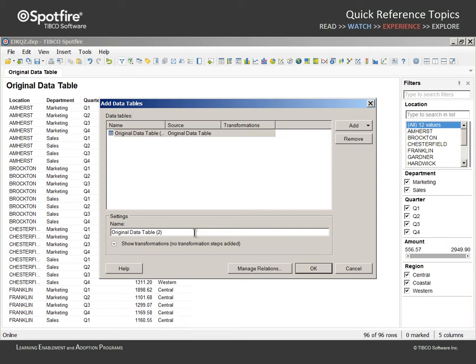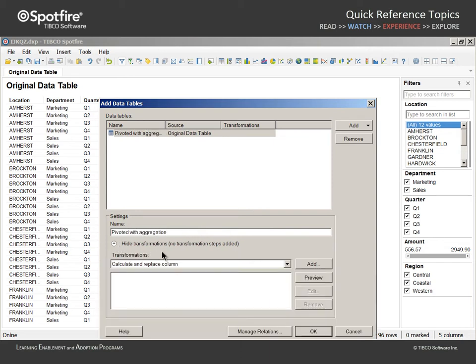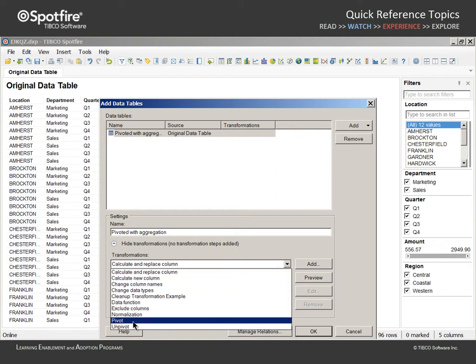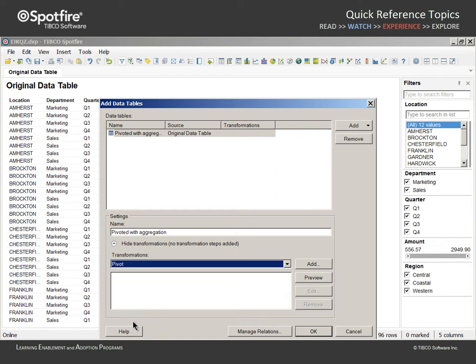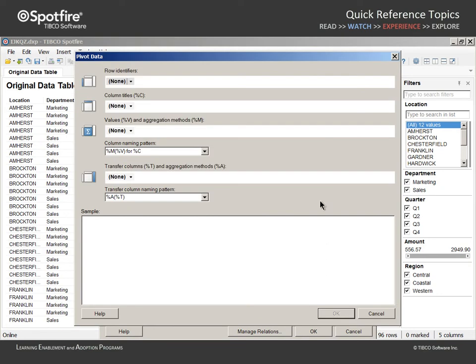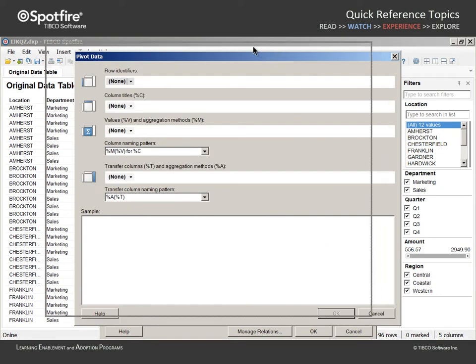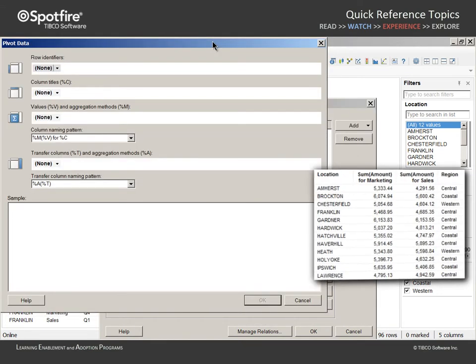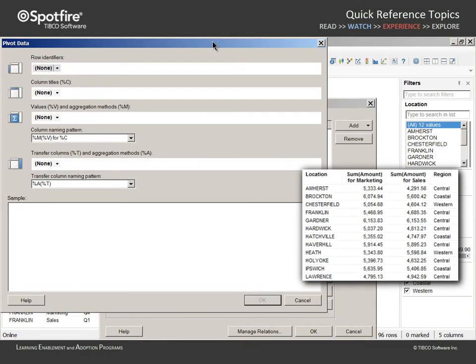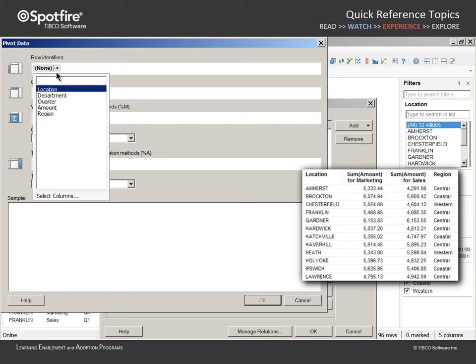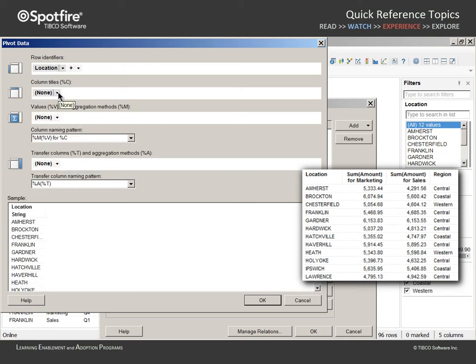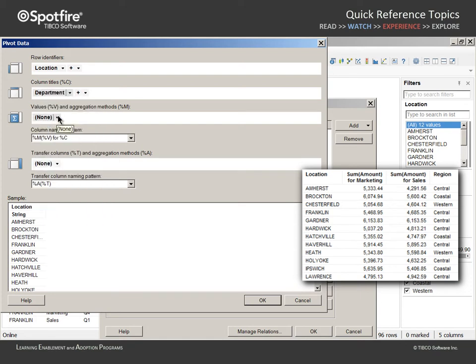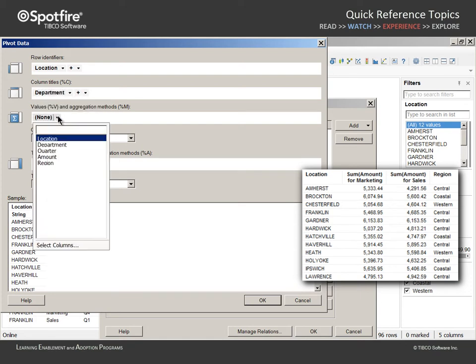We will name this new data table pivoted with aggregation and then we will show the transformations. From this list of transformations, we will select pivot and click the Add button. This dialog allows us to define the pivoted data table. We want a row for each of our 12 office locations and we want to generate separate columns for each department. The values in the resulting table should reflect the total amount.